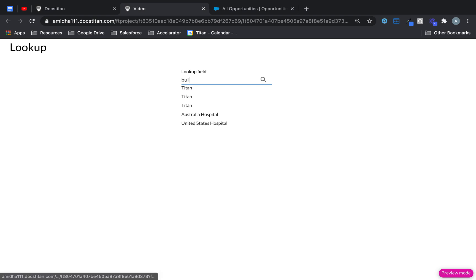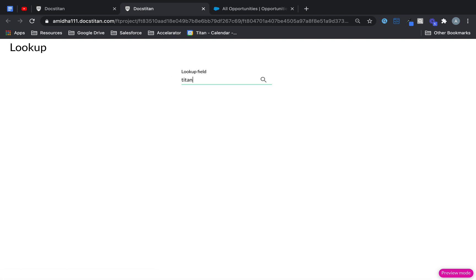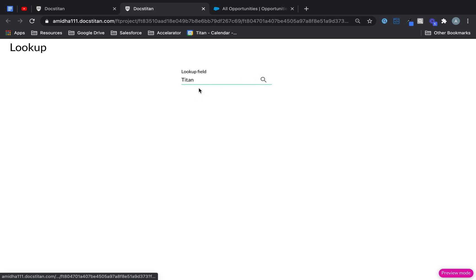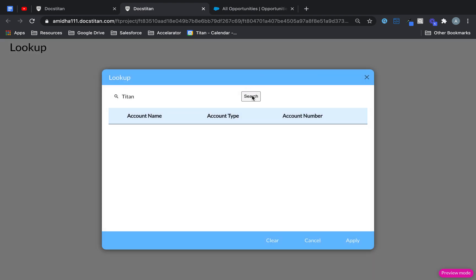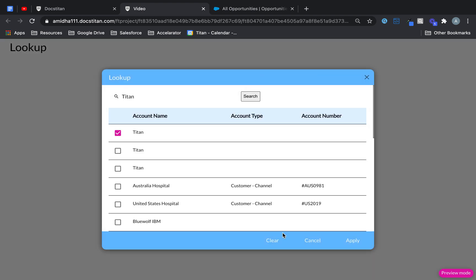So I can just type, for example, Titan and it's gonna show me Titan. I want to go in there and search for more, I can. If I want to clear, I can.